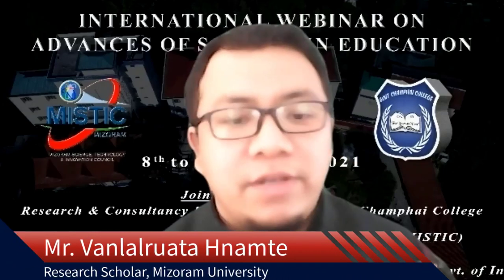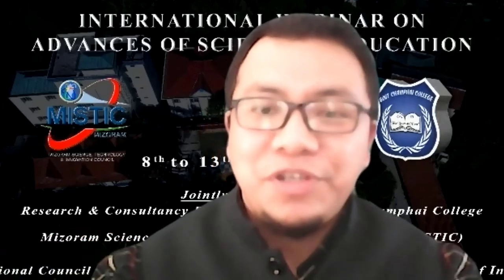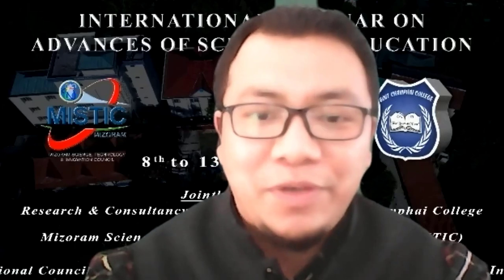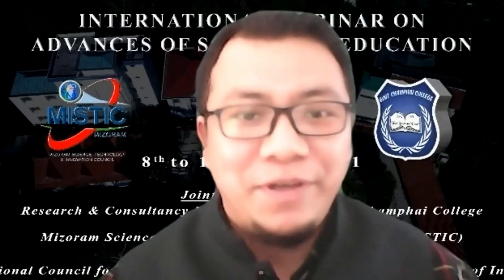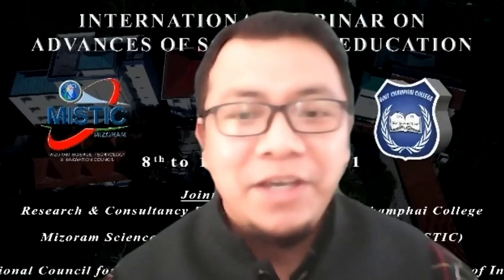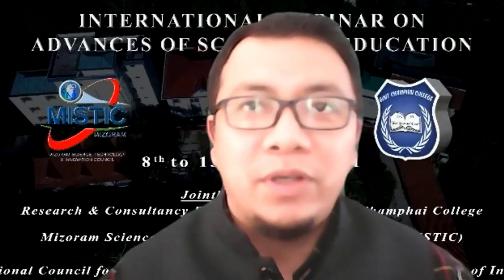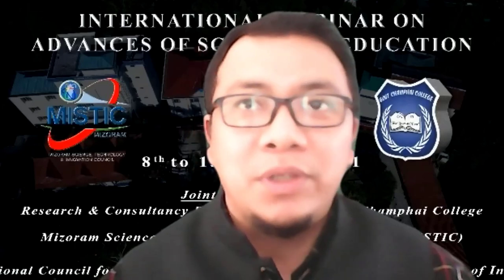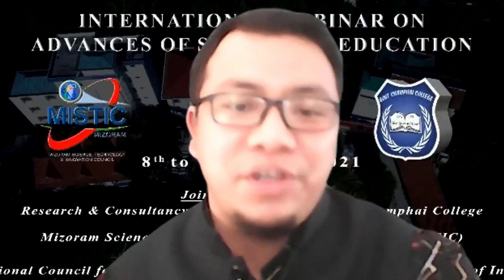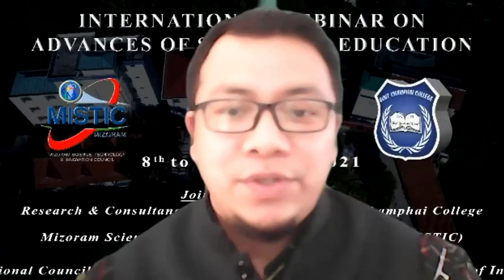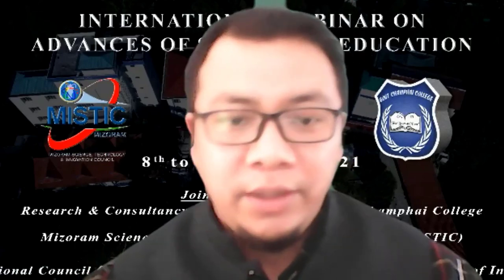Thank you very much. Government Champhai College principal, staff, and the organizer of this webinar, and MISTIC for organizing this international webinar. And since the introduction about me was already given, I will not introduce myself again. So today, my talk will be on network intrusion detection system in modern scenario. So I will share my screen.